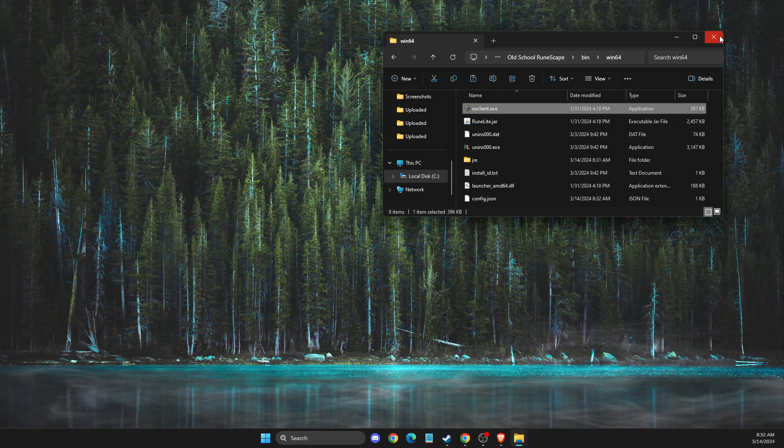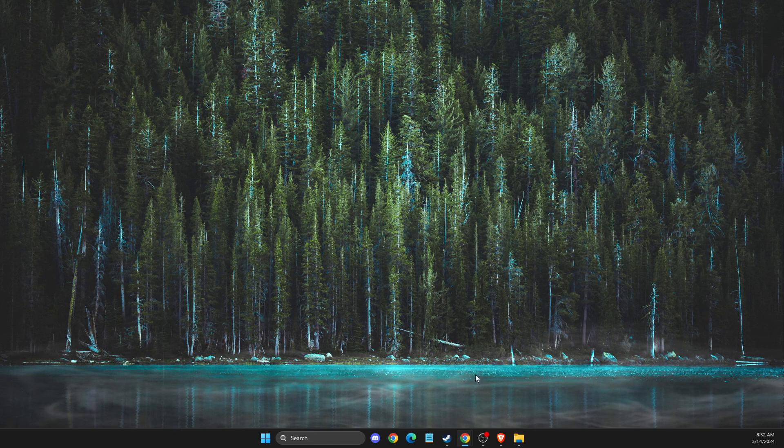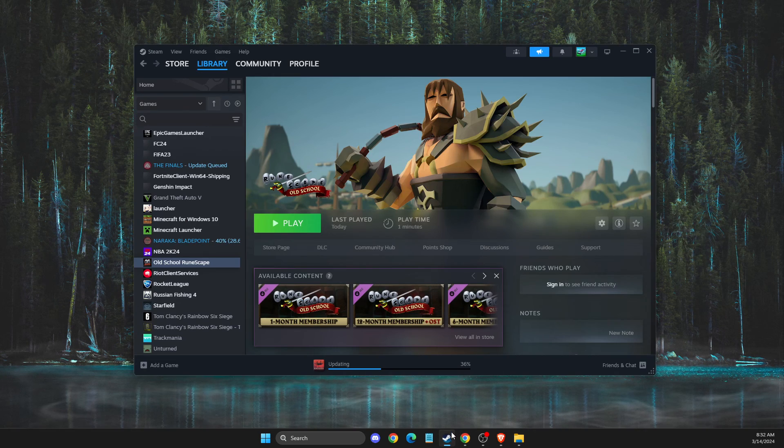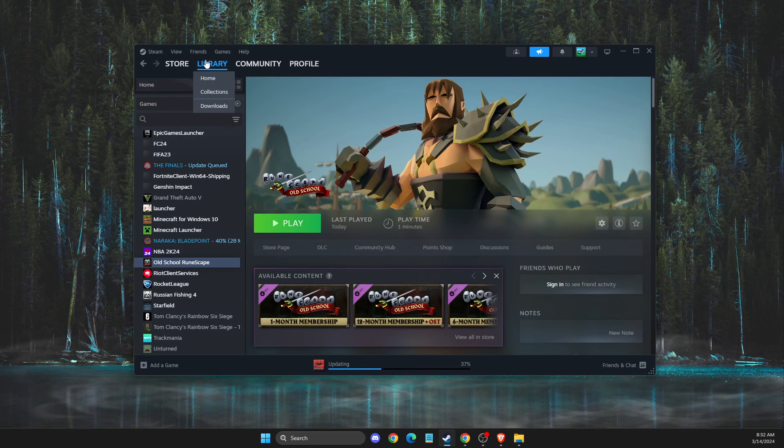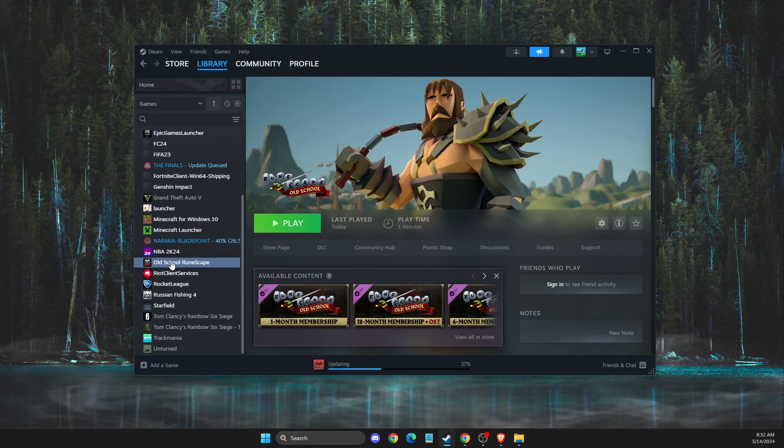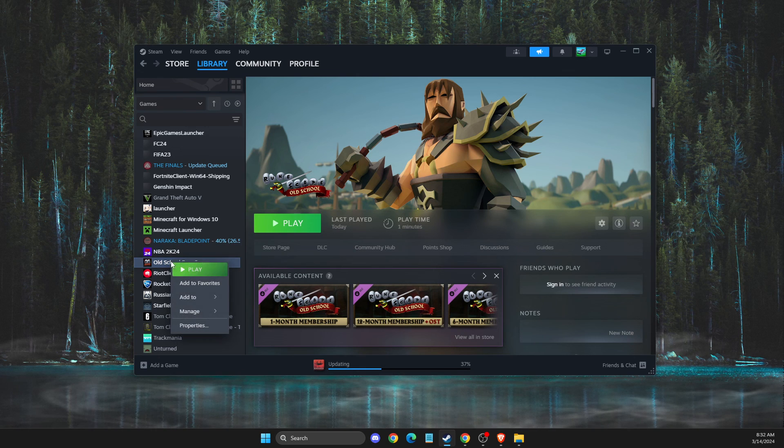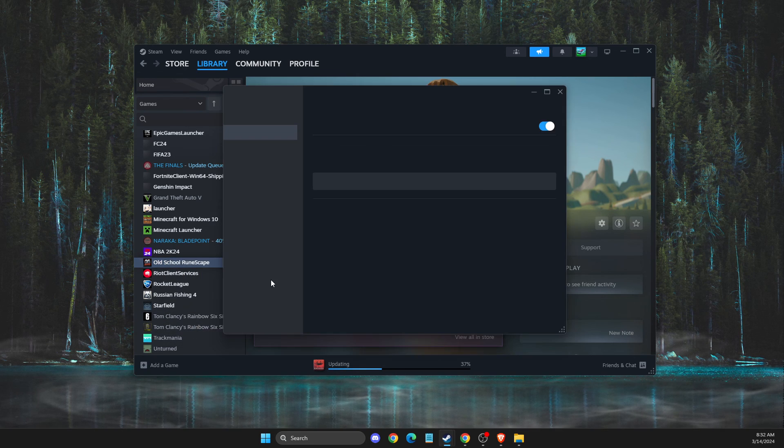Once you do that, you need to go back to Steam, look in library for Old School RuneScape, right-click on it, and go to properties.